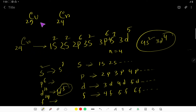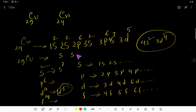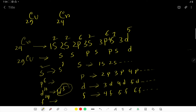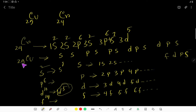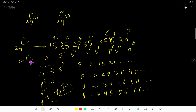Now let us write the electron configuration for copper. Copper has atomic number 29, so we have 29 electrons. Using the same sequence — SS, PSPS, DPS, FDPS — we distribute: 2, 4, 10, 12, 18, 20, and then 20 plus 9 equals 29. So all 29 electrons for copper have been distributed.